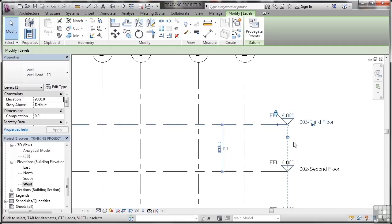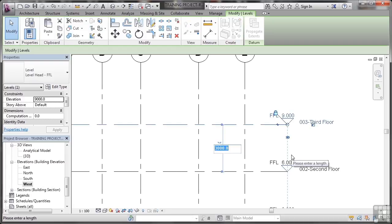Now the other way of editing your level, you saw it earlier in fact, is this way: editing the temporary dimension. Let's change that to 3,500, and you'll notice this is in millimeters, not meters as well.